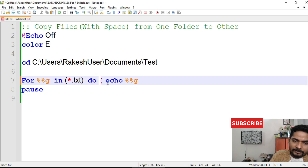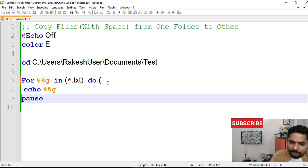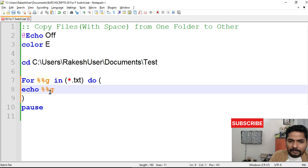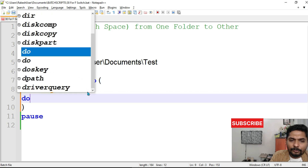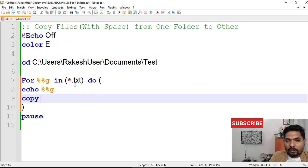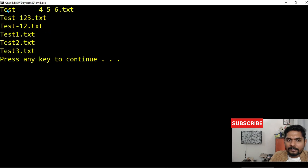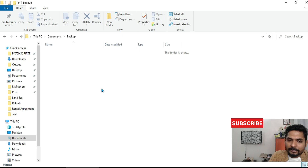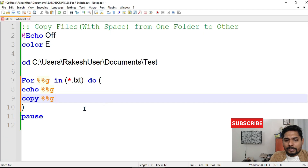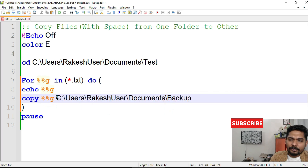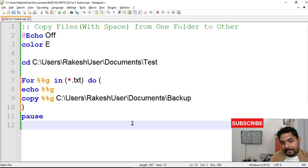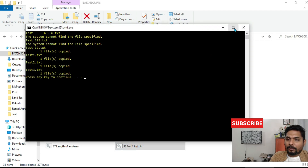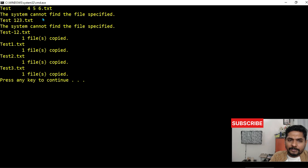Now what is the problem? The moment I add a copy command — `copy %%g` — it will go through file names one by one and copy them to a backup folder. I'll mention the backup folder path in double quotes if there's a space in the folder name. Let's save the script and run it.